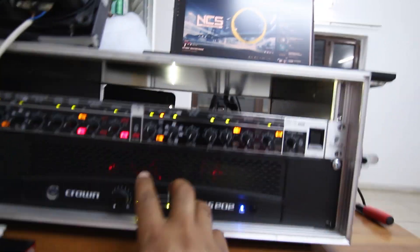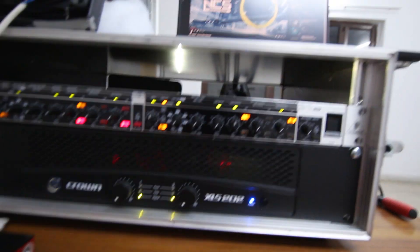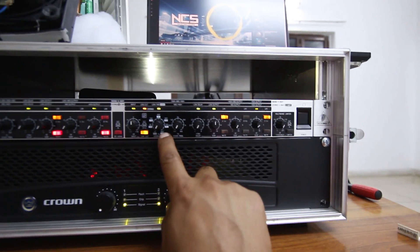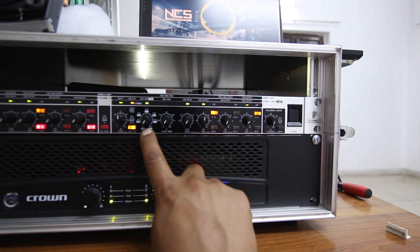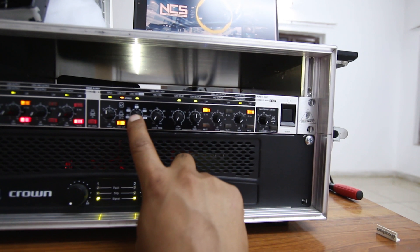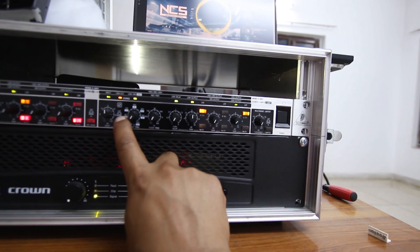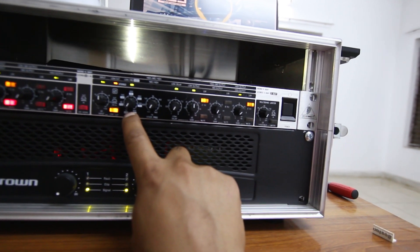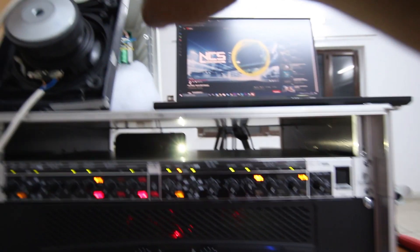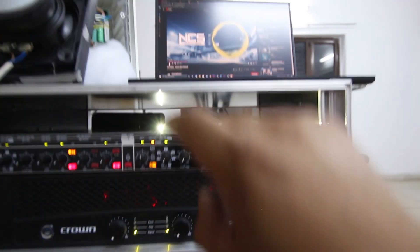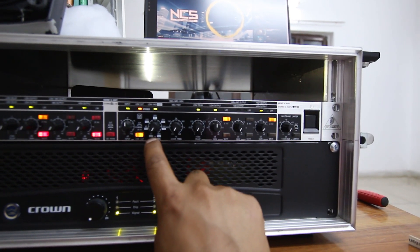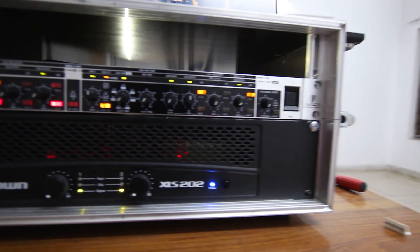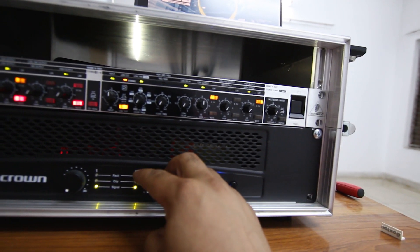If you look at the crossover right here, I am crossing over at 440 hertz using this knob, and the low cut filter is switched on at 25 hertz. This means any frequency above 440 hertz is going to the tweeter right there, and any frequency below 440 hertz is going to go to this woofer right here.